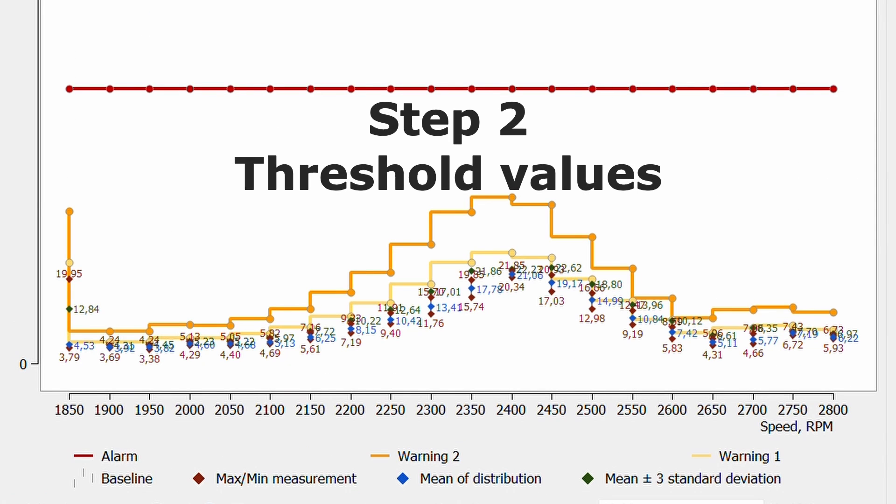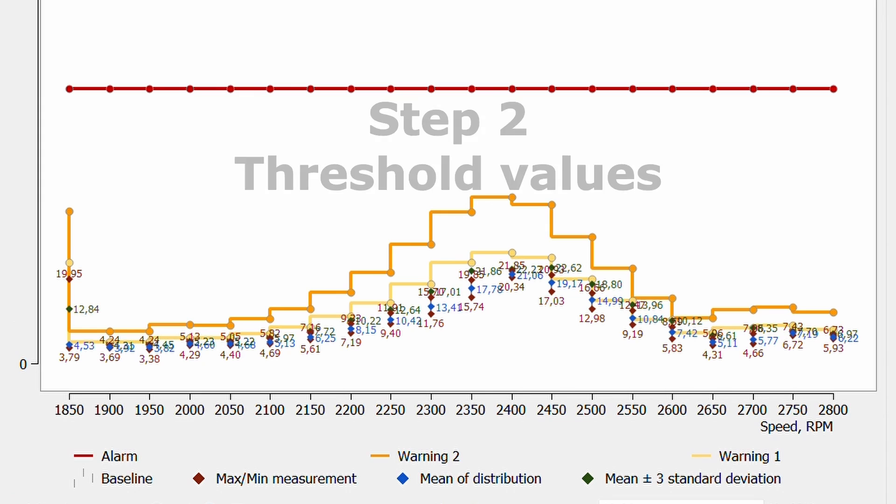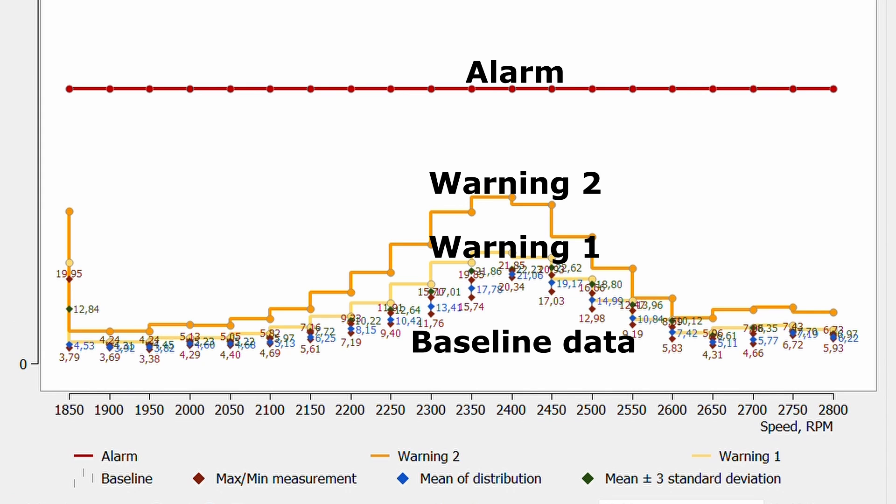The second step is to establish the threshold values. These are based on the baseline data. There are two warning thresholds. Warning 1, representing an incipient fault, and warning 2, representing a developing fault. There is also an alarm threshold which indicates at which level the operating should stop. Using the alarm level is optional.